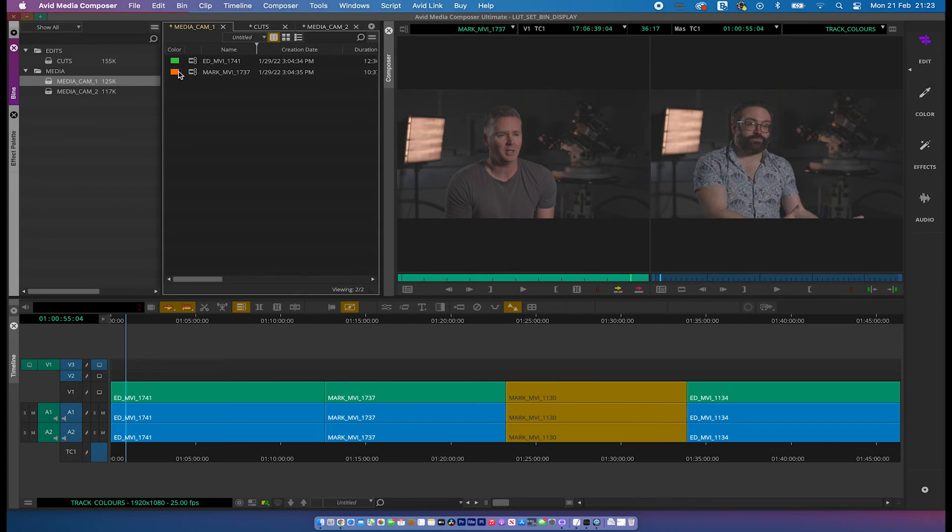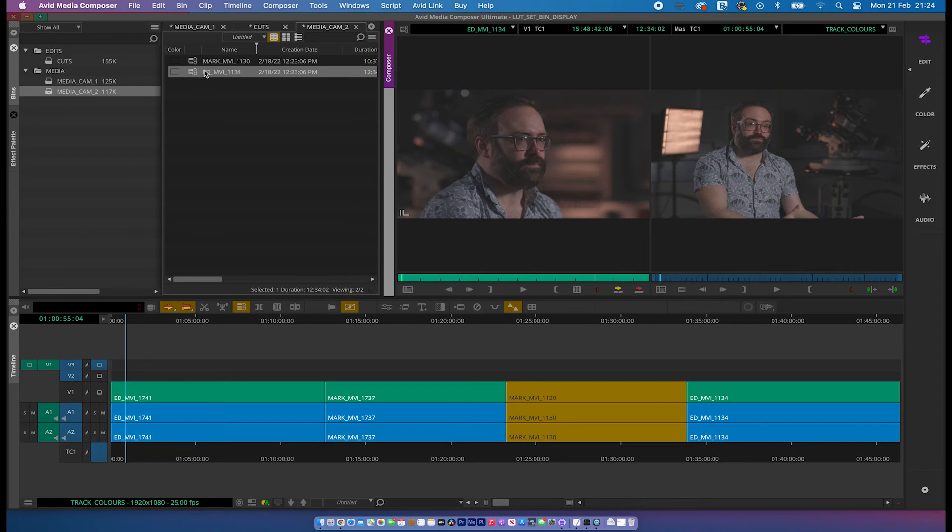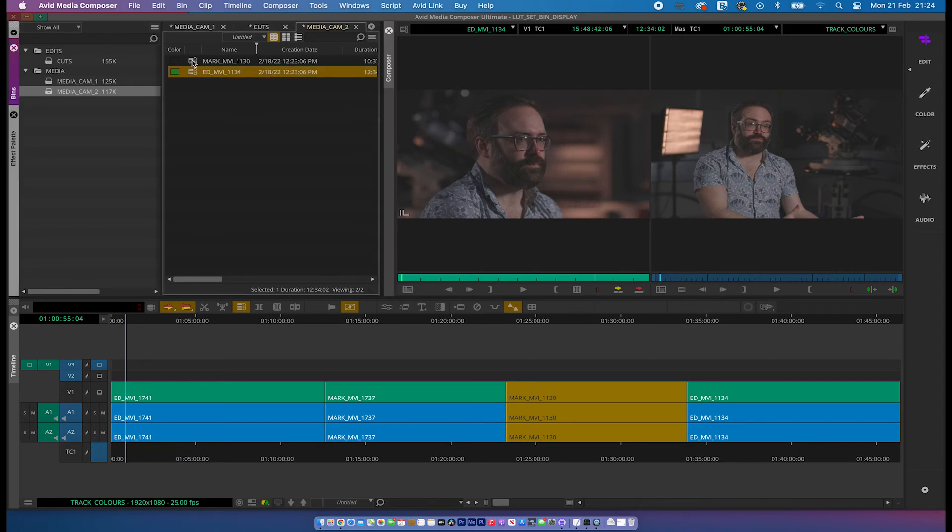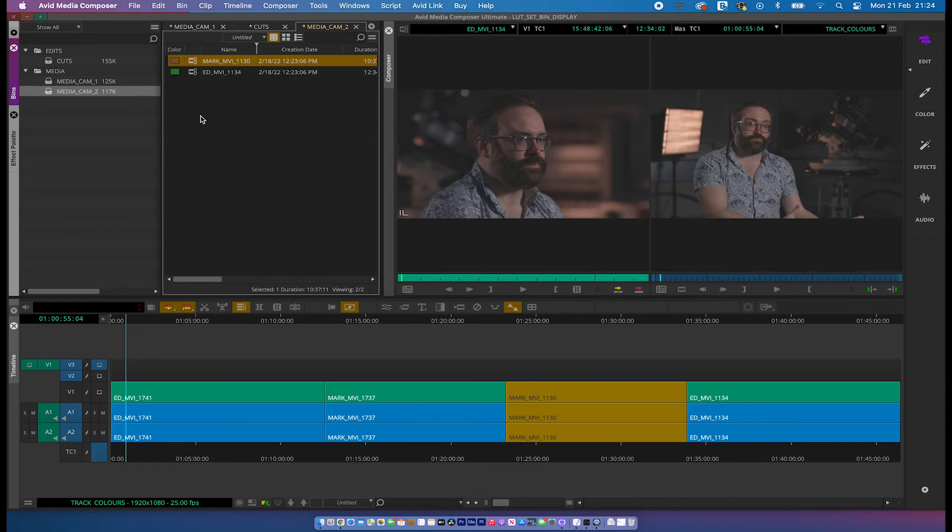So green for Ed, orange for Mark. We go to this close-up camera. So for Ed, I'm going to have a green one, a darker green. And then for Mark, I'm going to have more of a sort of a muddy colour there. That's fine. Now what happens is that my contributors have sort of a similar tone of colour.